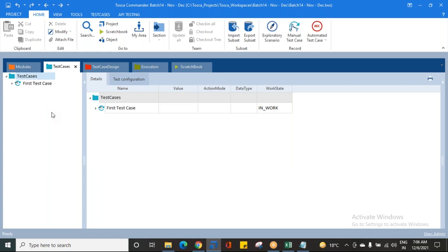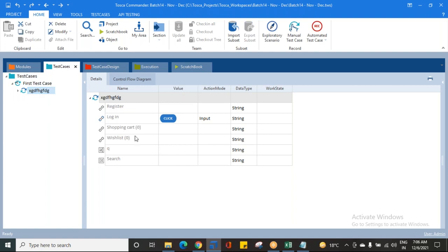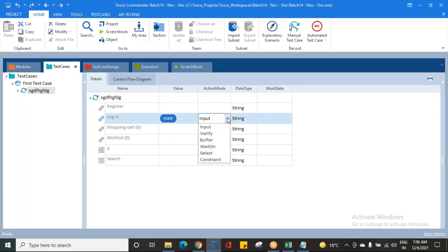In today's class, what we are going to learn is something about action modes. As I told you, there are different action modes. Whatever attribute you have scanned and used in the module, you can provide your input value in the value section, and accordingly you have different action modes — exactly what action you are trying to inform Tosca to perform on the application.